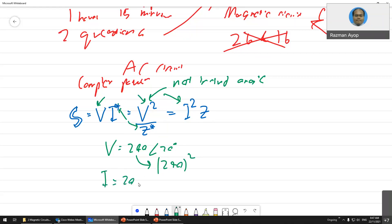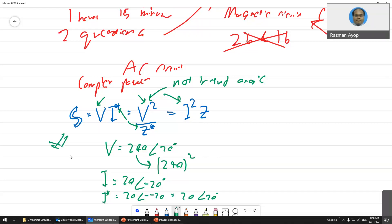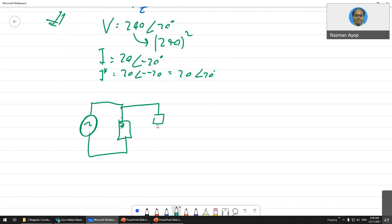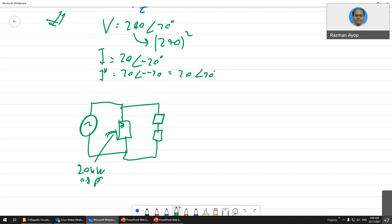For example, if I = 20∠−20°, then I-conjugate = 20∠20°. Make sure you master this. The question will focus on complex power. I'll give you an example: you have a voltage source, an impedance here, and another impedance here. This one is 20 kilowatts.